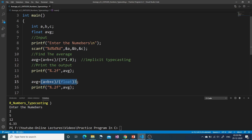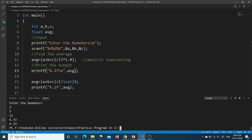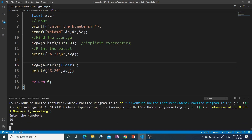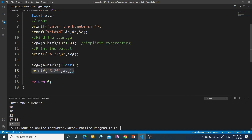Let's verify. I enter 2, 5, and 12. The first 6.33 comes from the implicit typecasting printf, and the second 6.33 comes from the explicit typecasting printf — both are correct. Let's enter another set: 10, 20, and 22. The sum is 52, and 52 divided by 3 should give 17.33. Yes, both printfs are showing 17.33 — the answer is correct using both implicit and explicit typecasting.